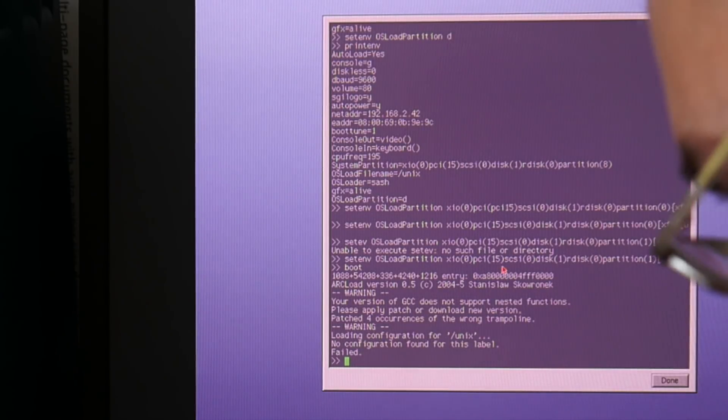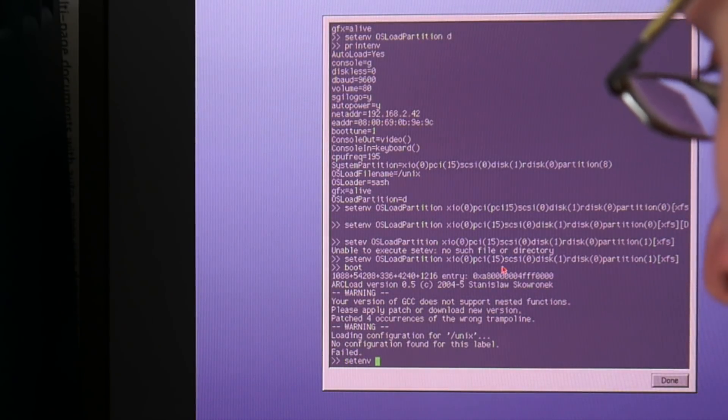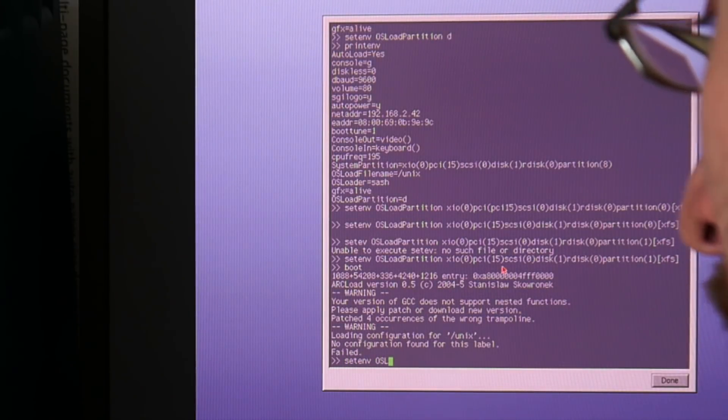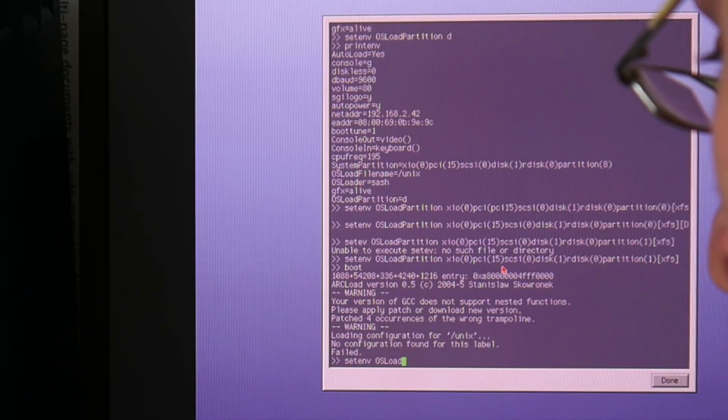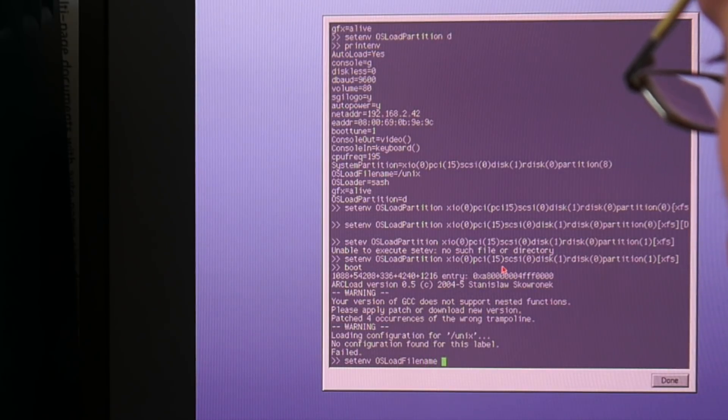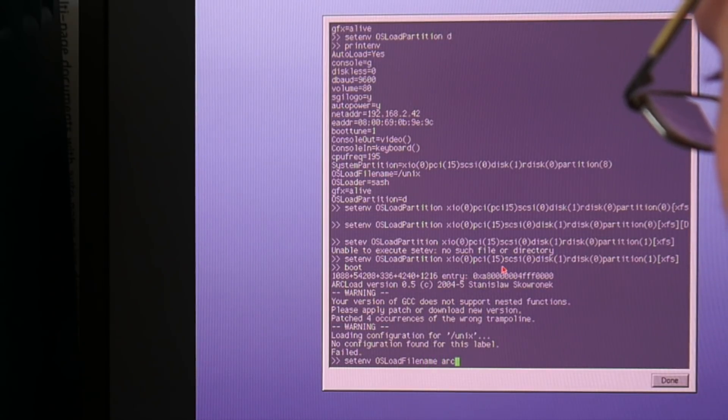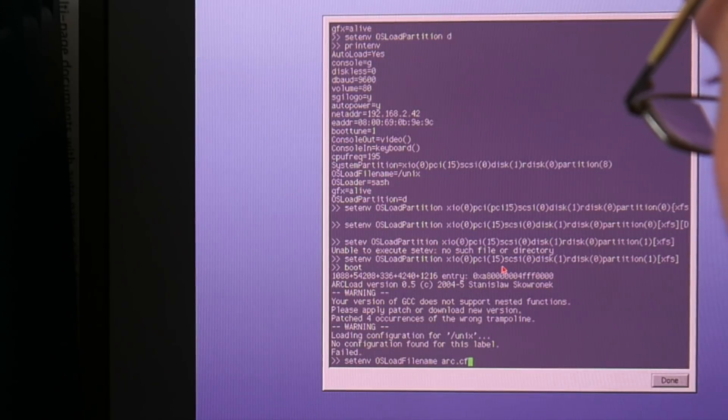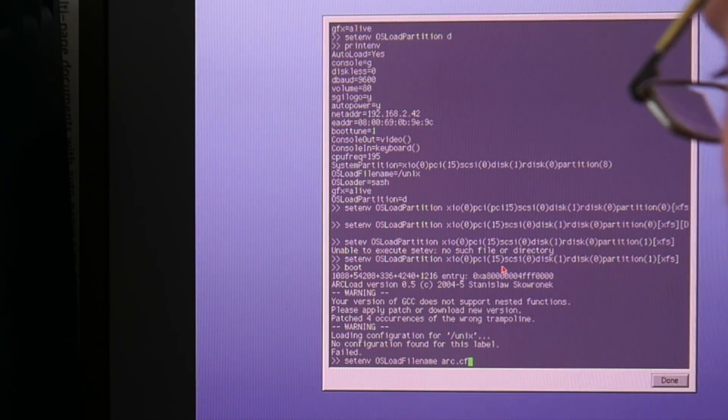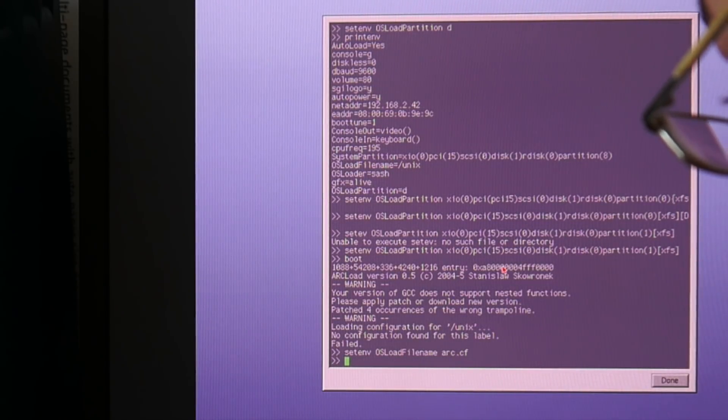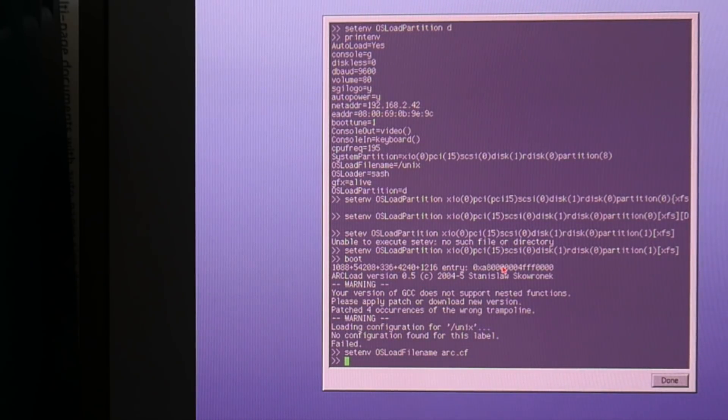So the last thing I think we have to do here is setenv OS load filename to arc. What was it? arc.cf maybe. And then try to boot again.